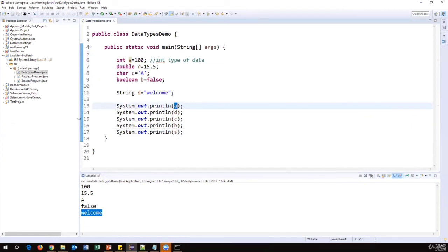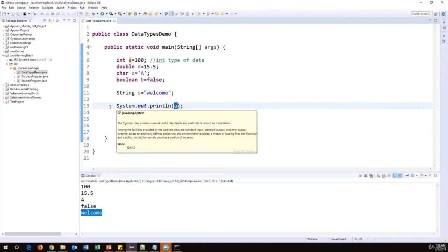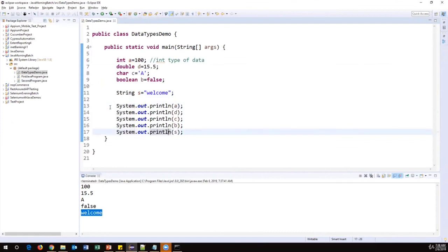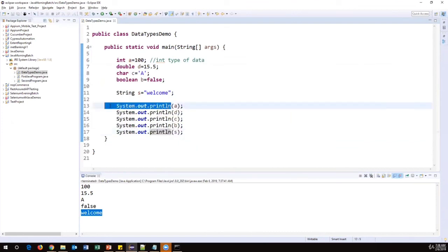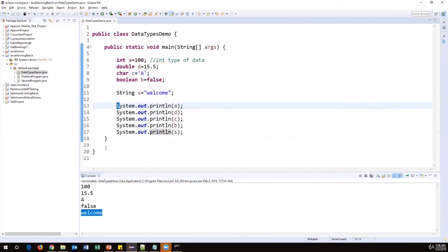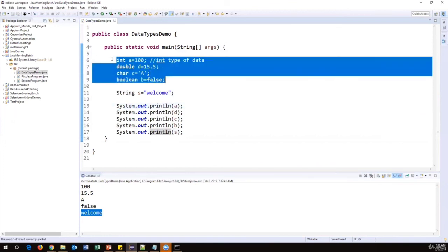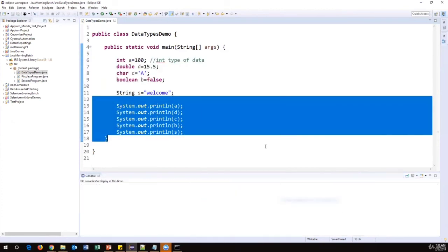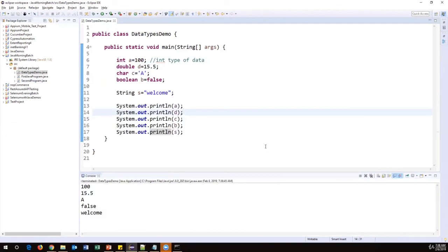In System.out.println, 'System' is a predefined class. I'll discuss this in more detail in a coming session since there are more important things to understand first. For now, just remember that System.out.println is a command that prints output in the console window — and 'S' is an uppercase letter, so don't write it in lowercase. This is how we define variables, assign values, and refer to those values by variable name.